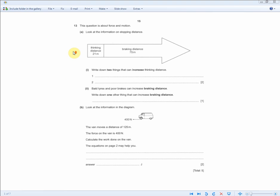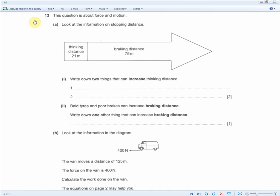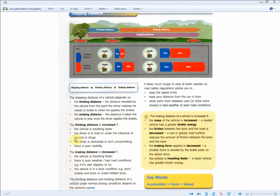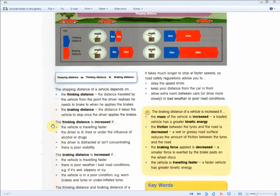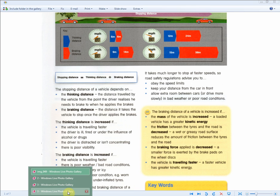Let's zoom in on the next question on stopping distances. This question is about force and motion — the thinking distance is about 21 meters and braking distance is 75 meters. You're asked to write down two things that can increase the thinking distance — two marks, one for each. They're asking you to recall the same area: any two out of these four factors, for example the vehicle driving too fast, or the driver is ill or under the influence of alcohol or drugs, or poor visibility. You should commit these points to memory.